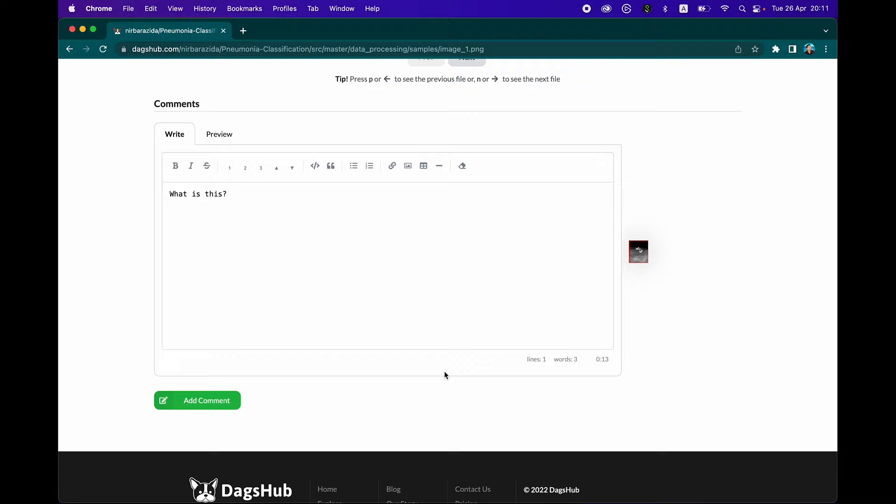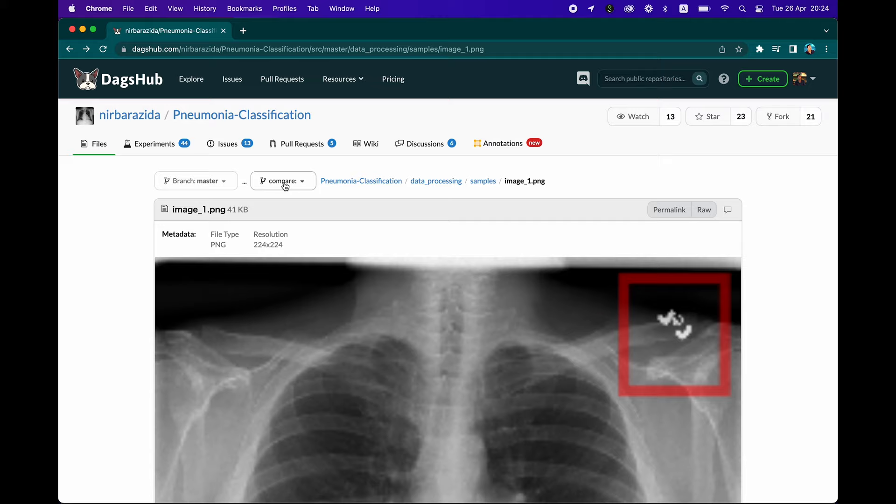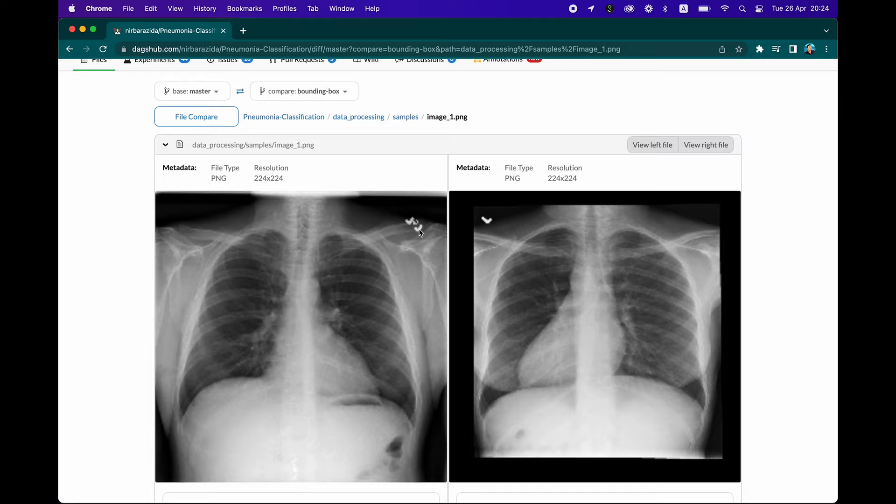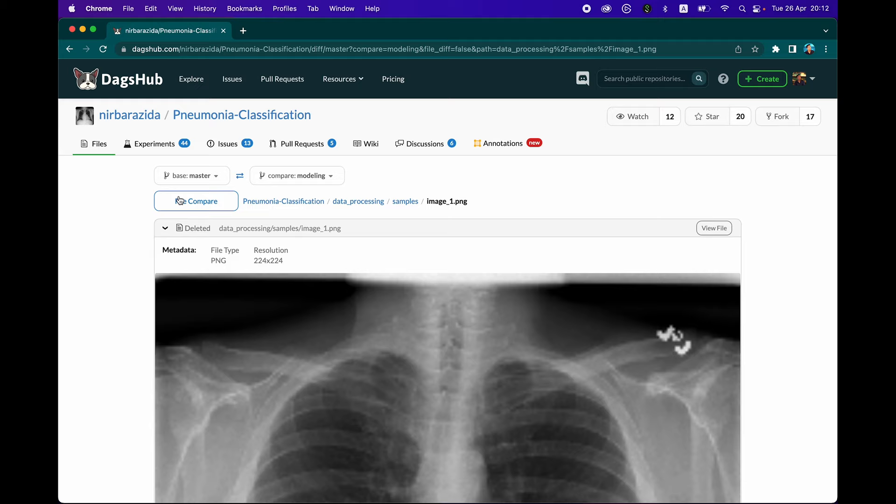Another great thing is you could also compare the data from the various branches. Let's say if you have an image that has the same file name, you could then compare those two images with one another and see how they are different or similar. That might come in handy. You could toggle between the file compare or the directory compare. It also works for tabular data and image data as well.